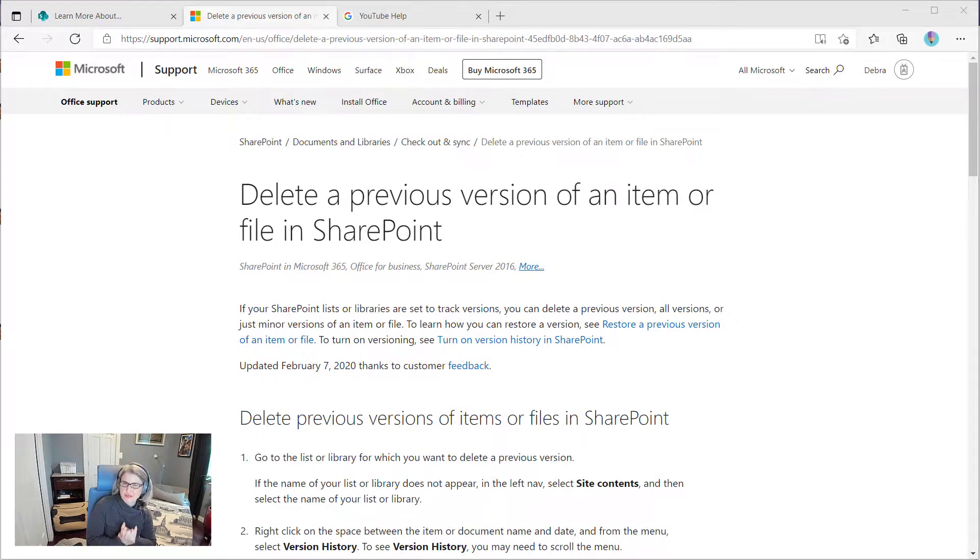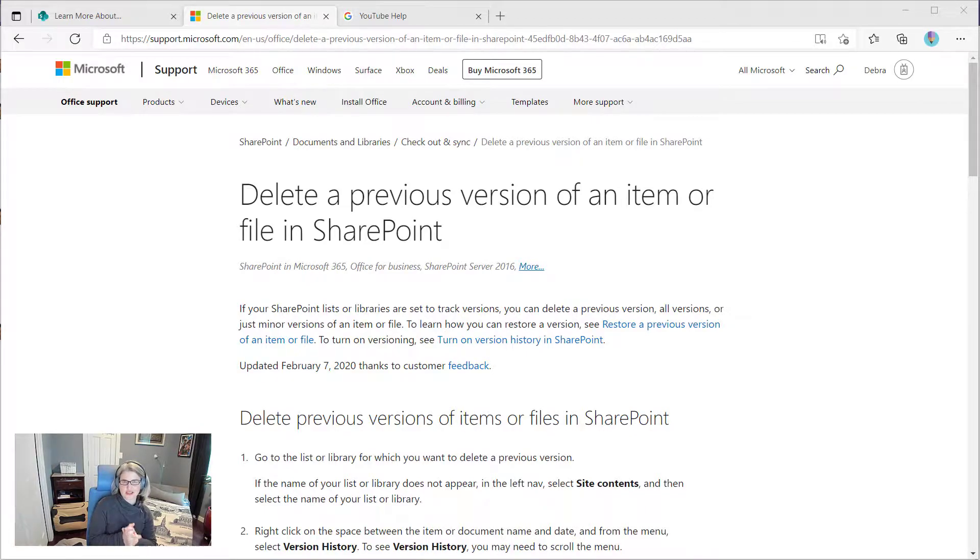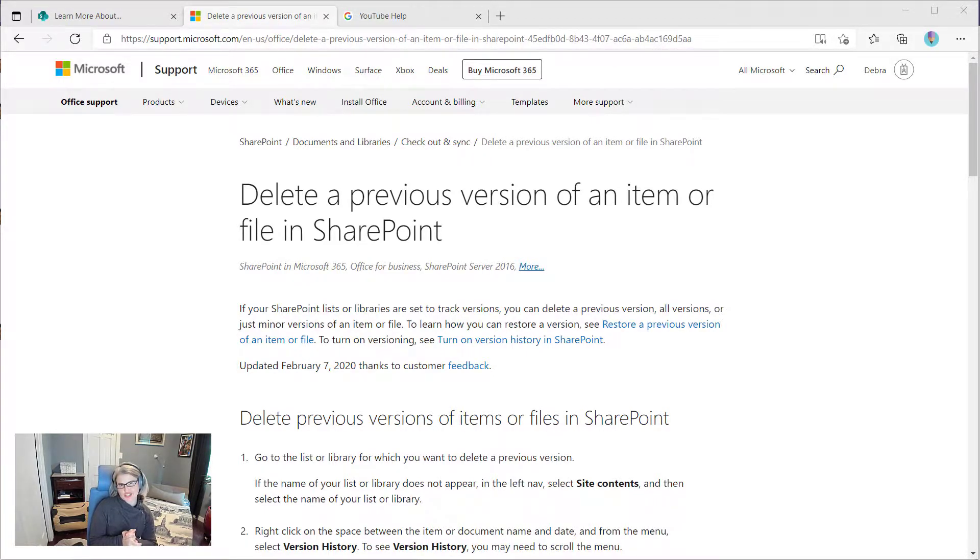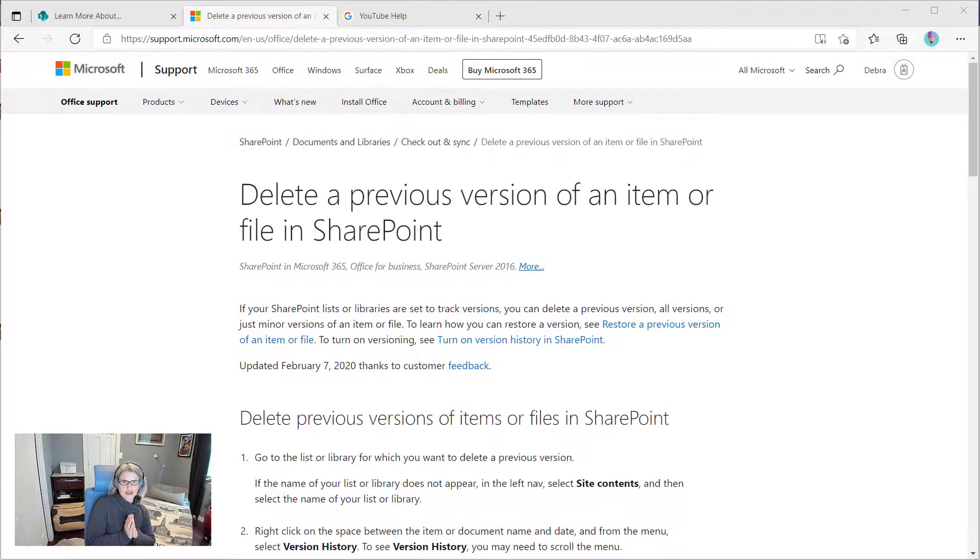Today I want to share a tip about modern SharePoint pages and a new feature for collapsible sections. This is something that a lot of people have been excited about.